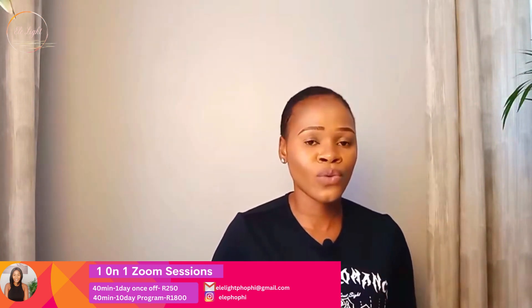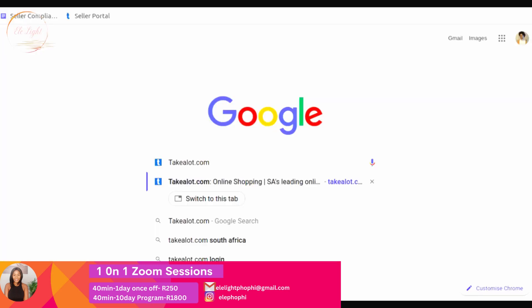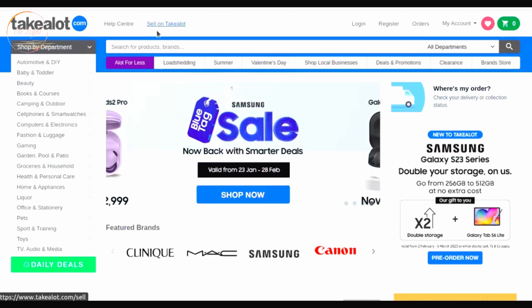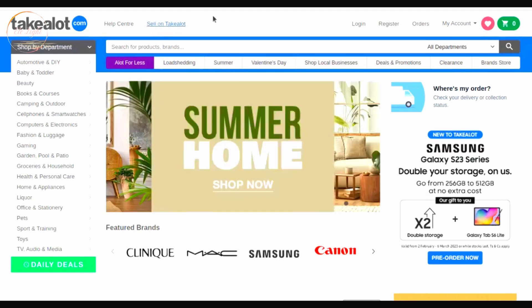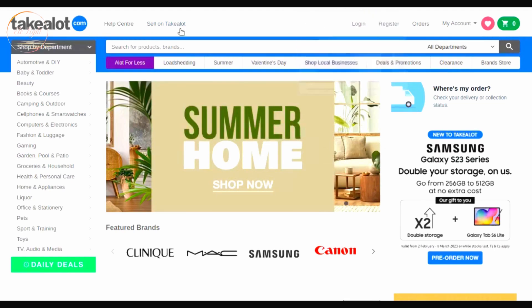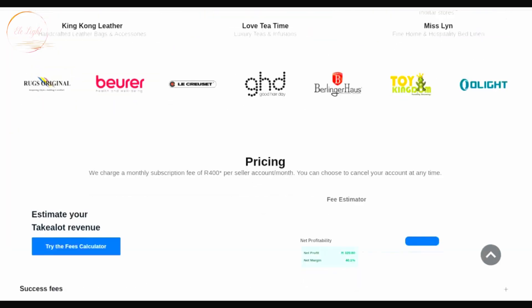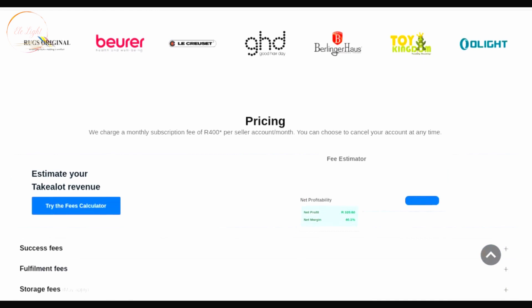Go to Google and search for takealot.com. At the top where it says 'sell on Takealot', click on that. It's going to take you to that page — just ignore everything and scroll to the bottom until you see 'Pricing'. This is where we're going to start calculating our fees.